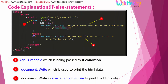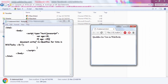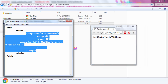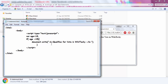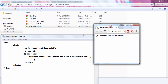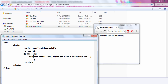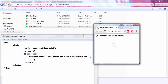Here is the code. Let me go back to my example to show you how it works. You can see the script tag. I have the variable age equal to 18. If age is greater than 15, this condition will be executed — 'qualifies for vote in wikiteki'. Now let me change the value to 14. Since 14 is not greater than 15, the condition is not satisfied, so there should not be any output.